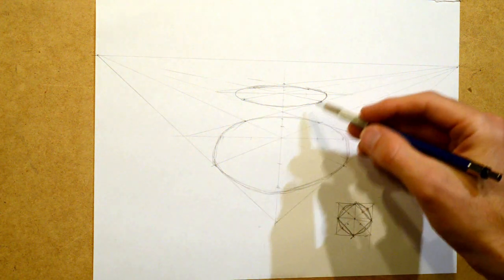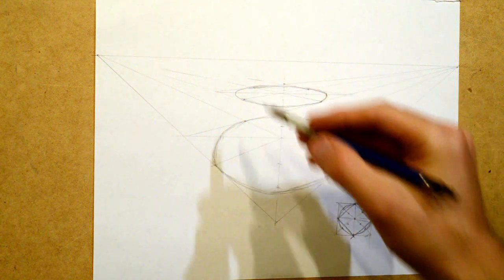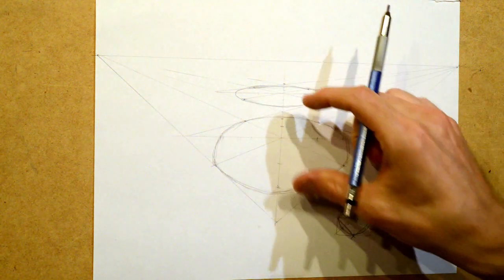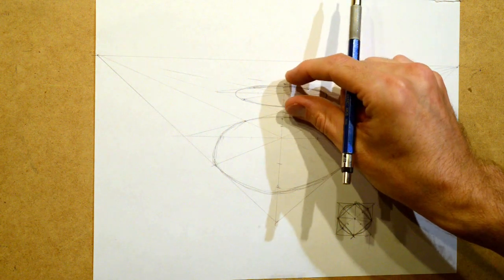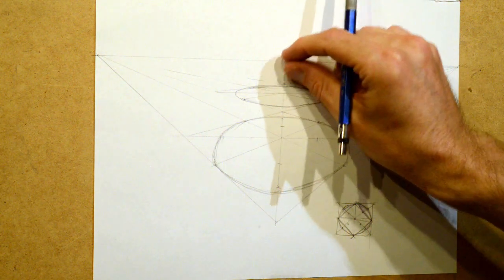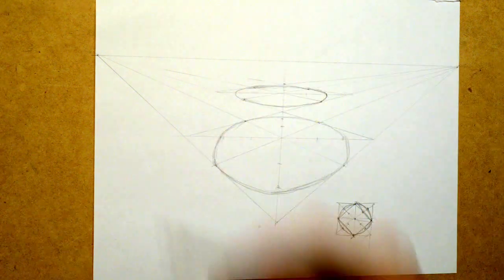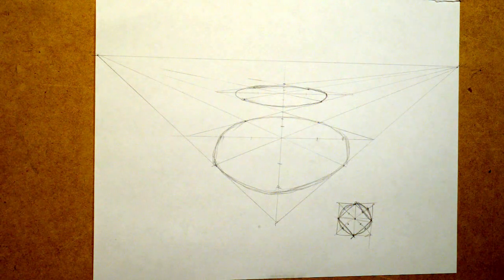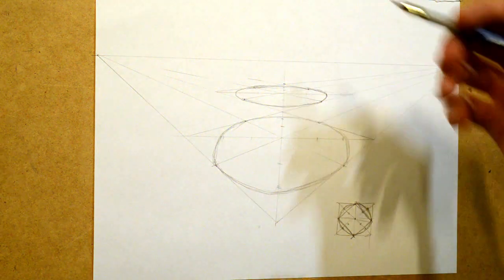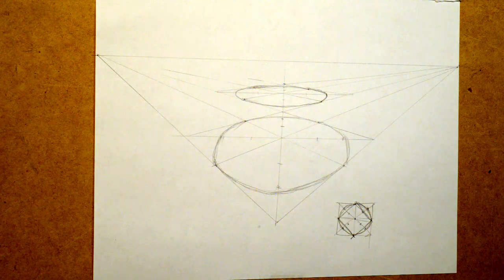So there's one circle, there's another circle. Do you see how the ellipse is getting smaller? Eventually it will get completely flat as it hits the horizon line. But that's how you create an ellipse.